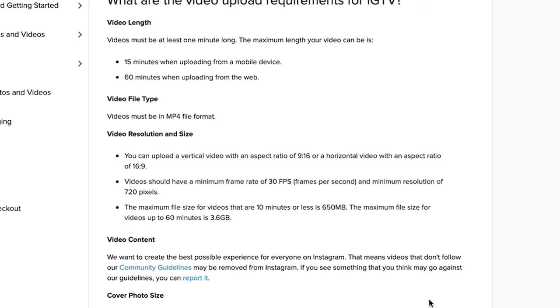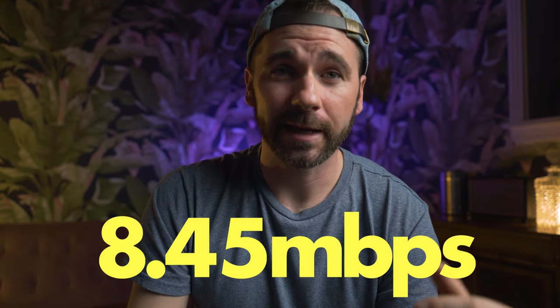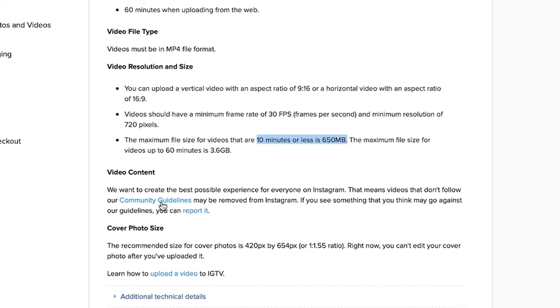In Instagram's case, they have maximum file sizes regardless of frame rate or dimensions. For videos 10 minutes or less, the maximum size is 650 megabytes, or 8.45 megabits per second bit rate. For videos up to 60 minutes, the maximum size is 3.6 gigabytes, or 8 megabits per second bit rate. Of course, there are many platforms out there, so regardless of where you upload, make sure you check their specs to represent your work in the best way you can.